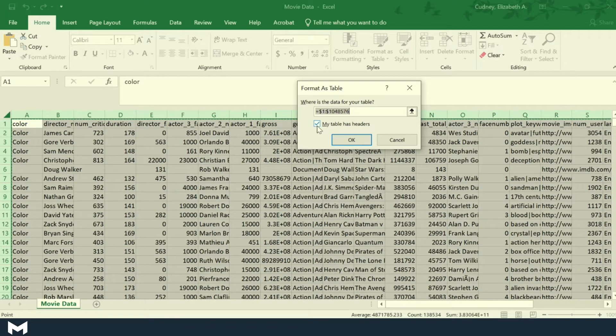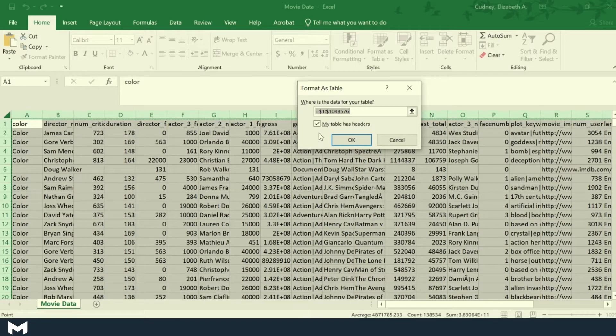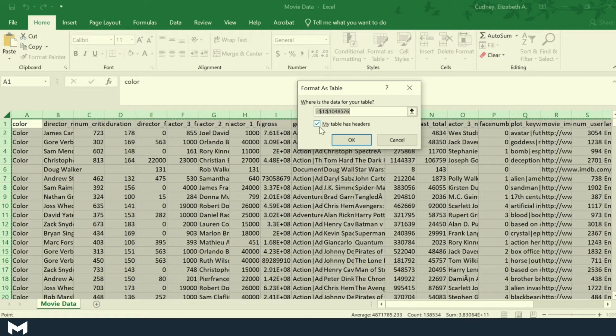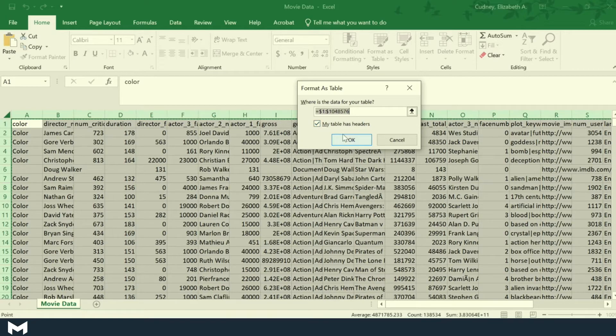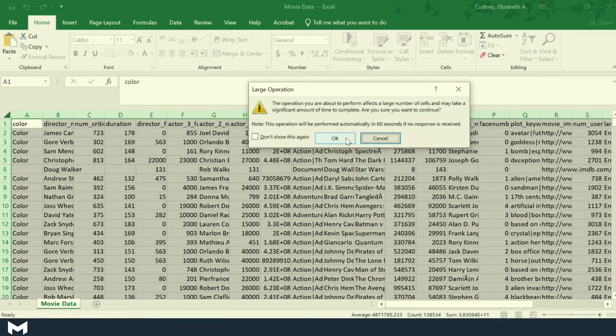In this case, every column has a header. And if I don't select that, it's going to consider everything else as data. So I want to make sure for this dataset that I have that selected. And then I'll select OK.